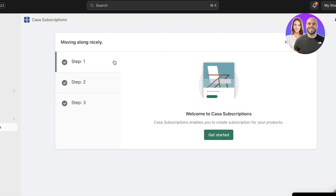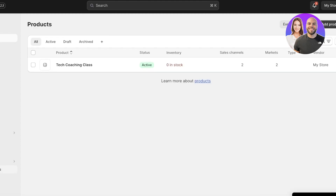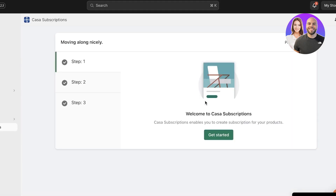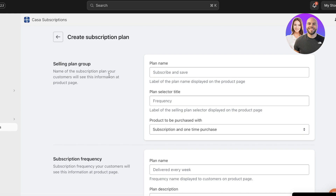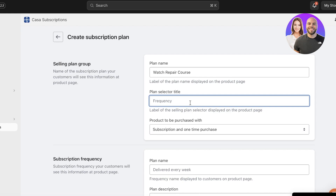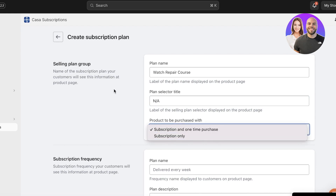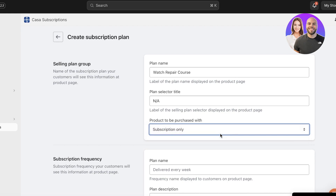The first thing you want to do is build your subscriptions. With some applications you categorize product subscriptions, and with others you build native subscriptions within the application itself. Inside Succoring Subscriptions, click Get Started — the first thing you set is your subscription name, for example 'Watch Repair Course.' Then set your plan selector label, and choose whether the product is subscription only or subscription and one-time purchase. For this example it'll be subscription only.